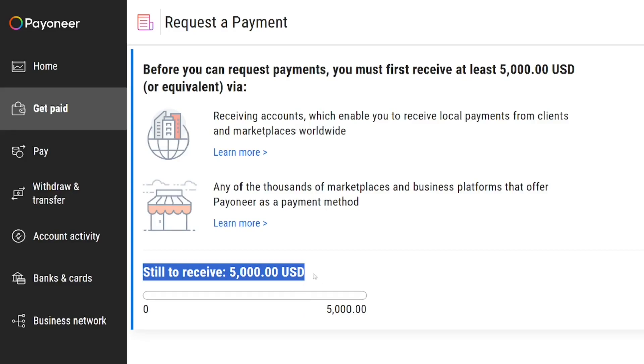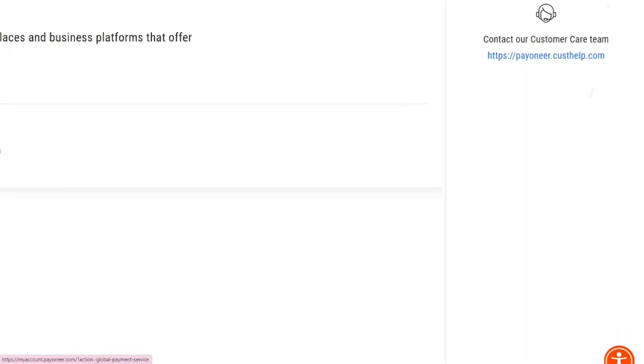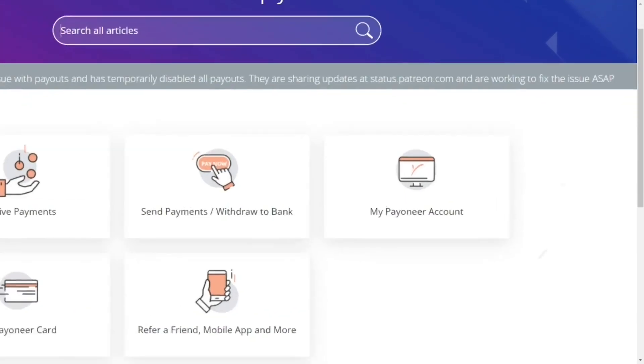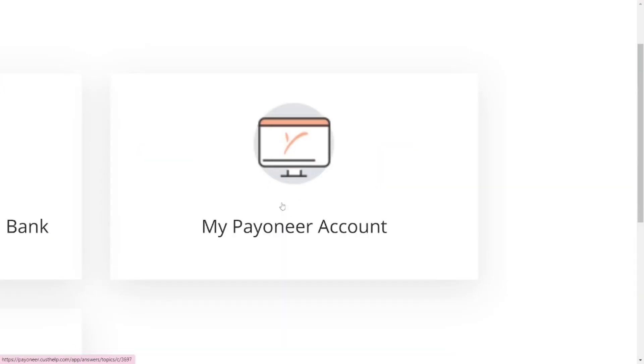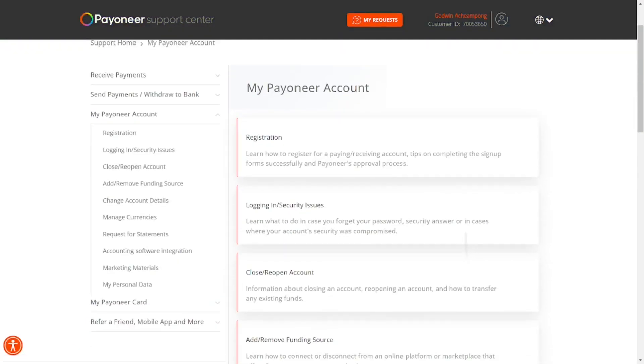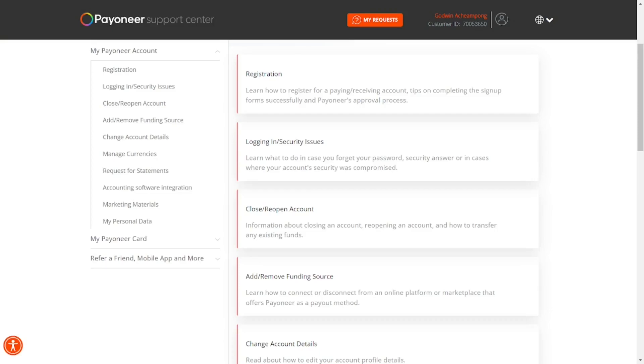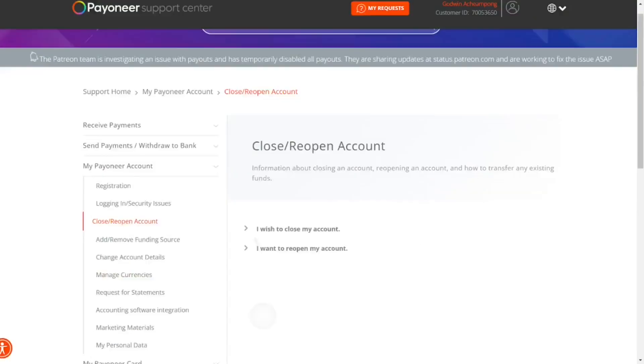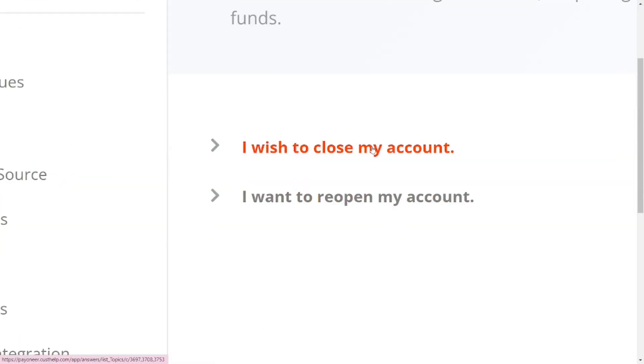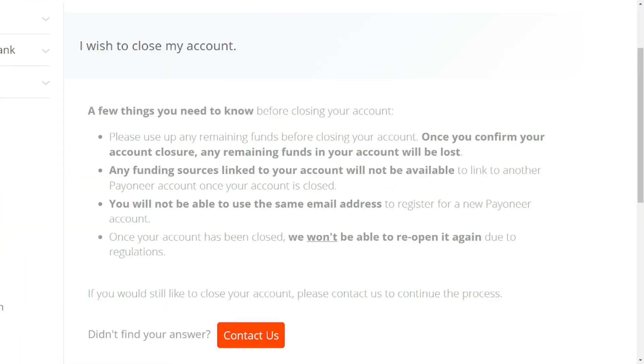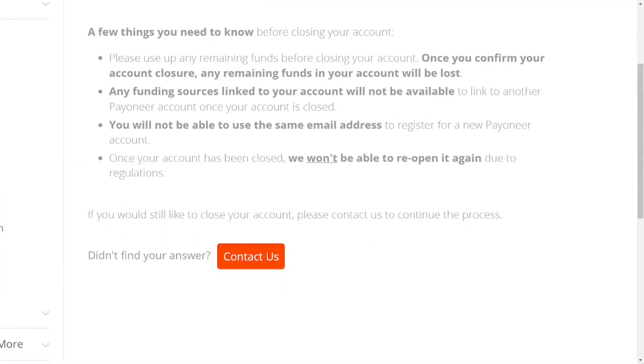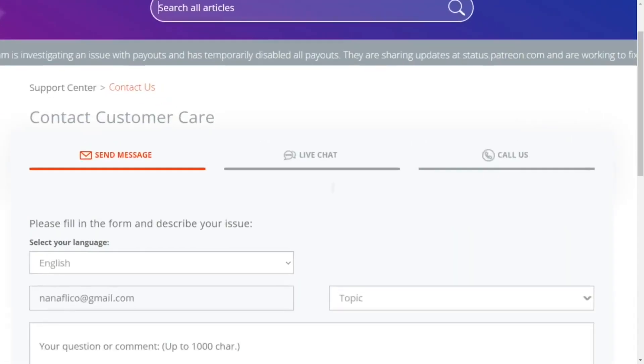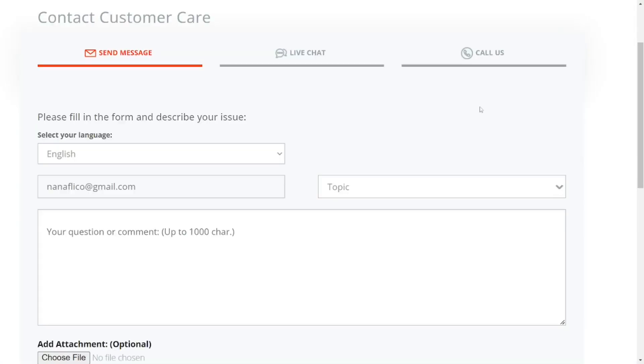So what you have to do is to just contact the Payoneer customer service. And then over here, just select my Payoneer account. Over here, select close or reopen account. After that, all you have to do is select I wish to close my account, and over here come and click on contact us.